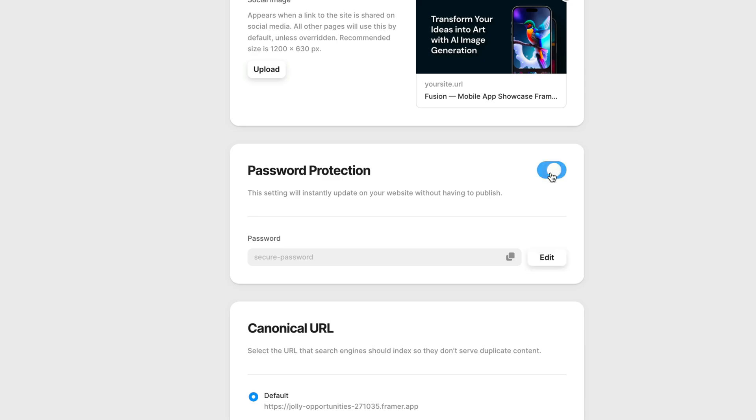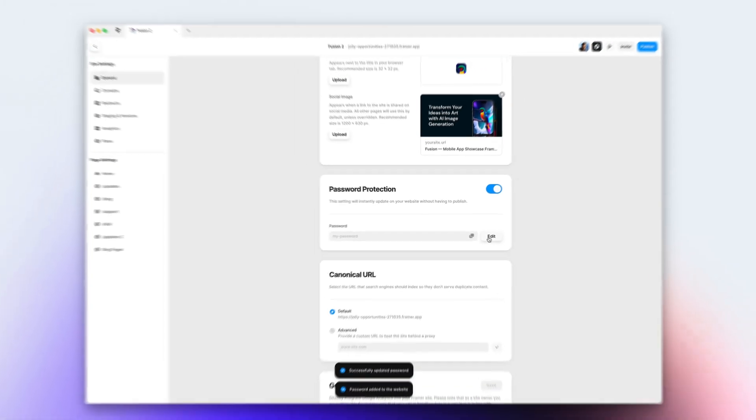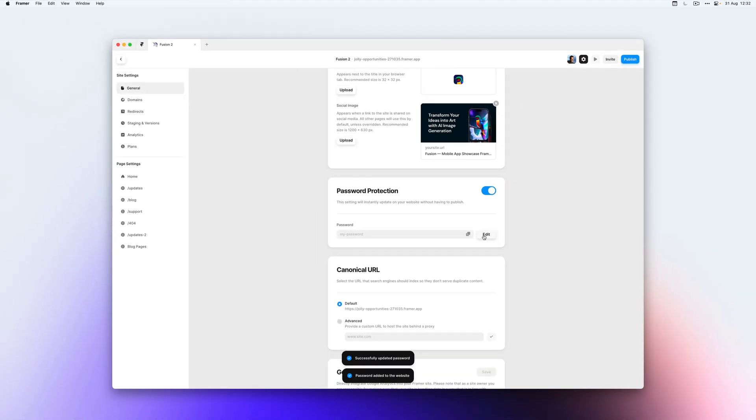If you enable this, Framework will generate a password for you, but you can always change this to your own password. So I'm going to hit edit and set my password, then hit update. You don't have to republish your website.